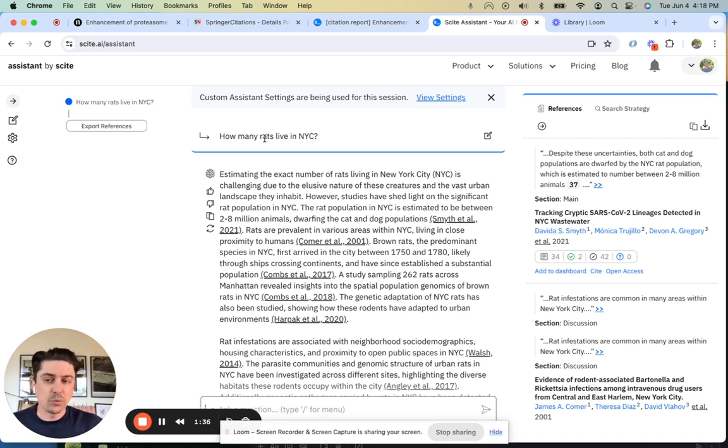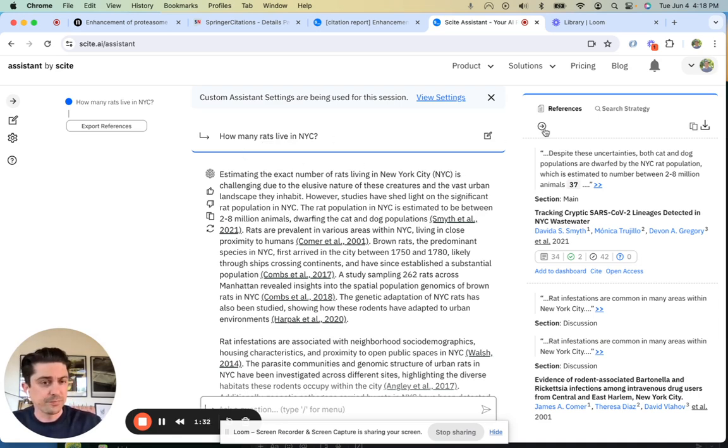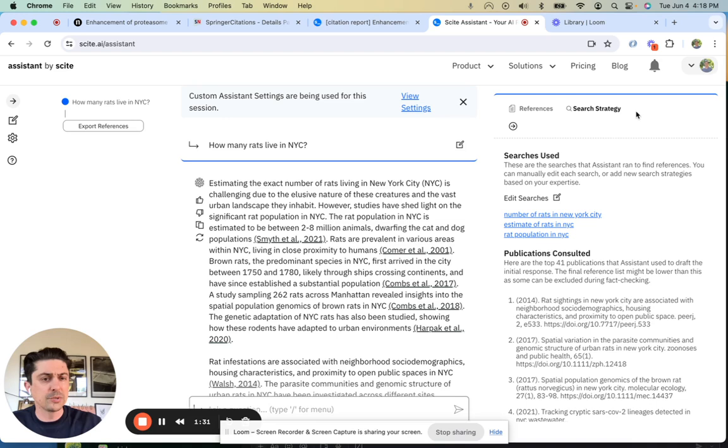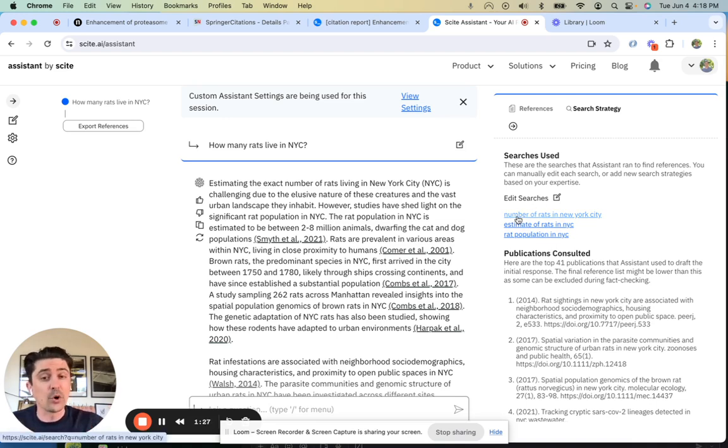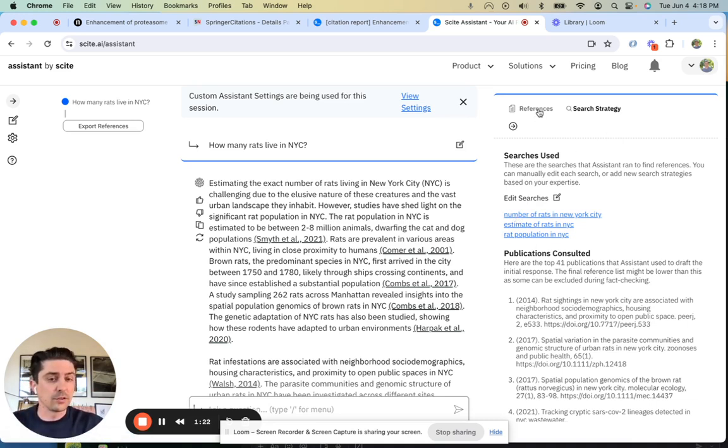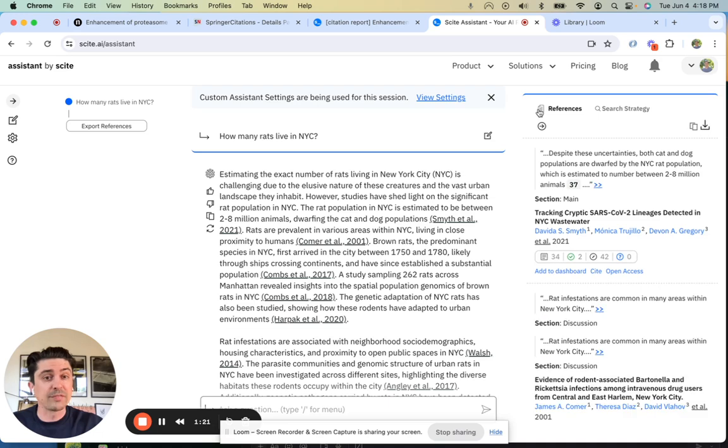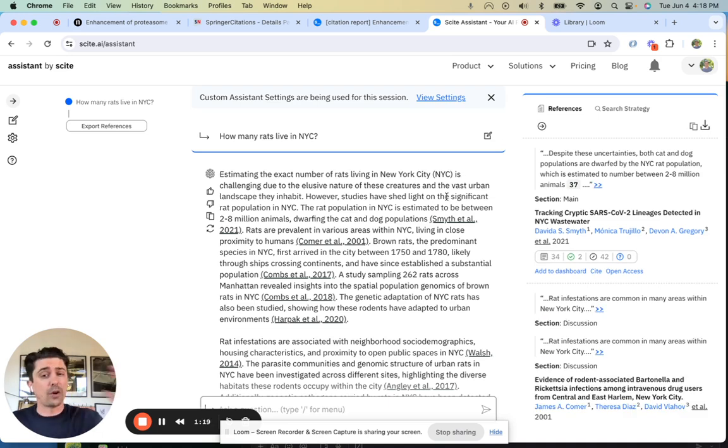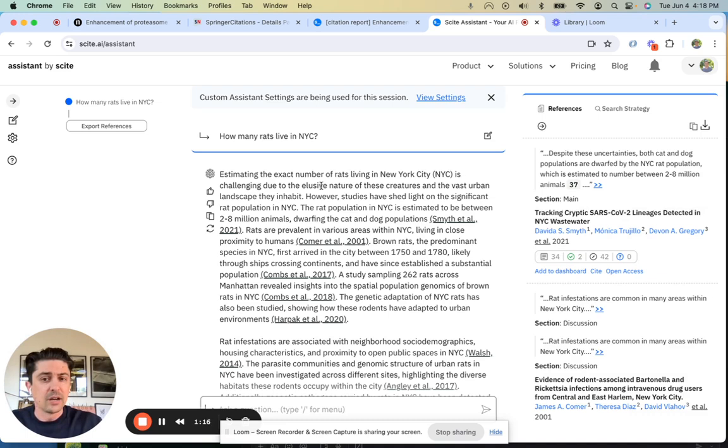So we have launched Site Assistant. Site Assistant allows you to ask this question and develops a search strategy. Here are the searches being run on Site. This is going into our unique access of scholarly articles, allowing the literature to provide these as sources, not just all of the web.